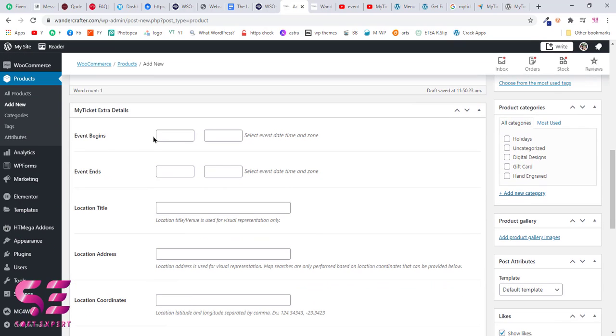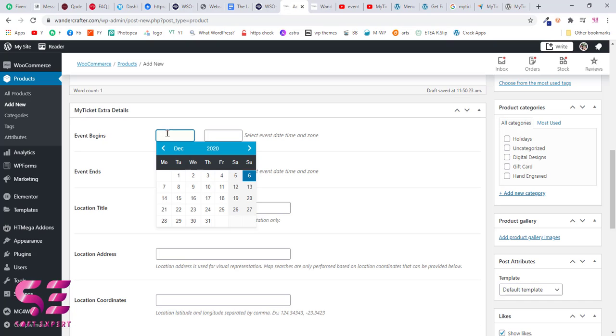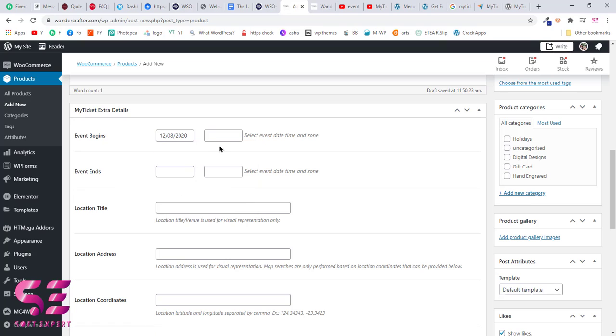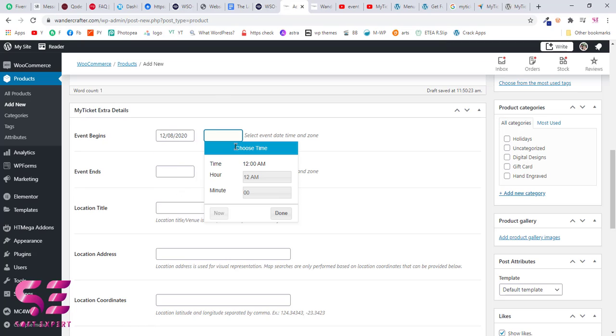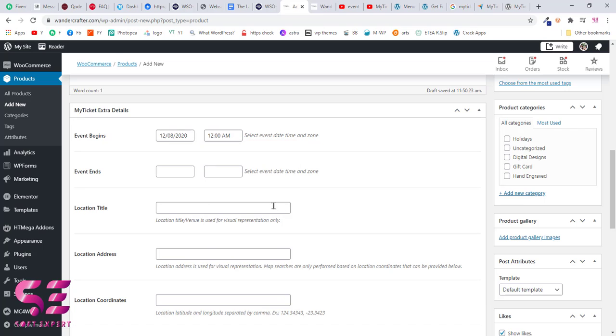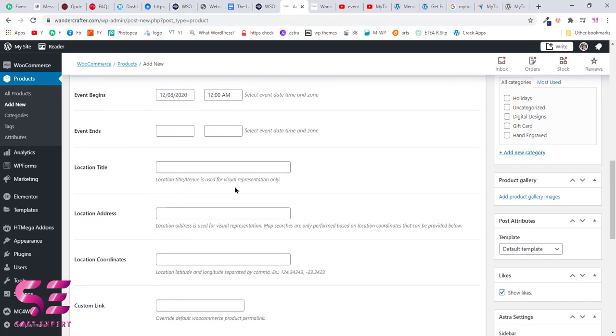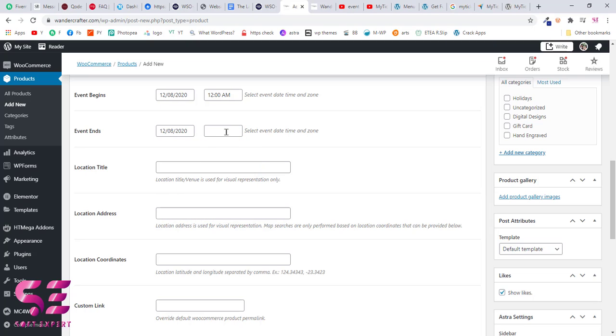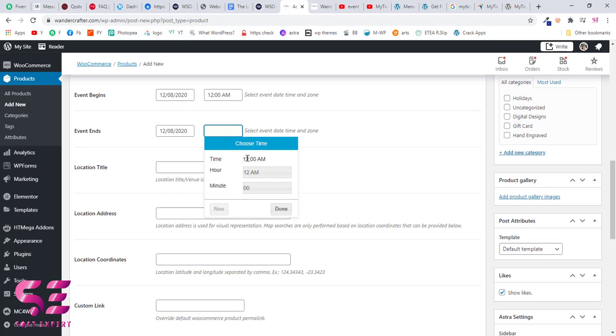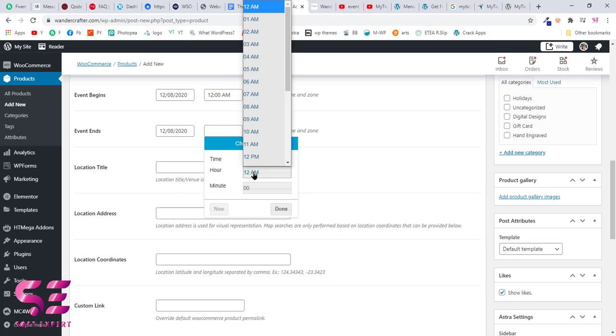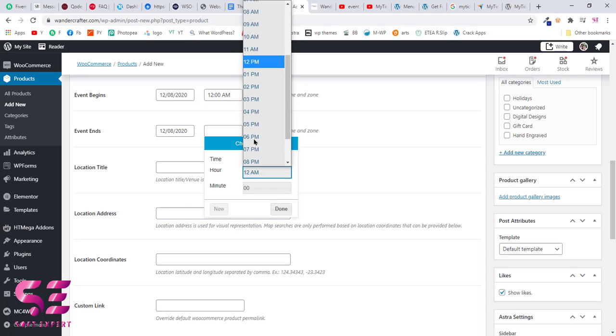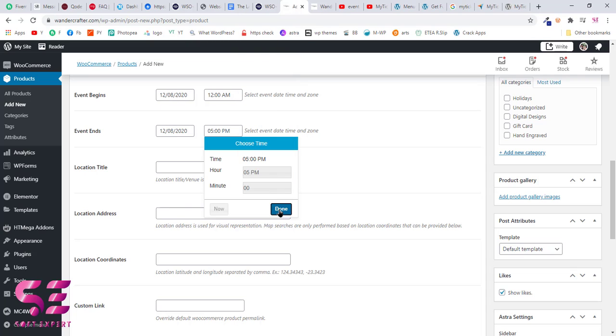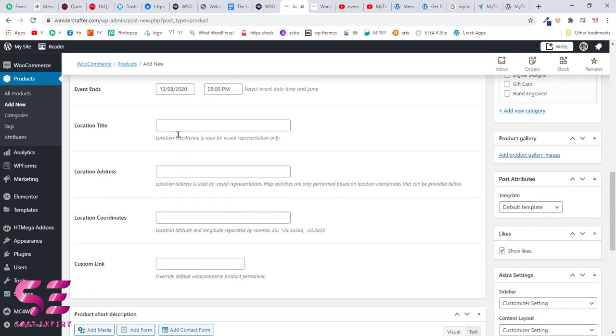Here you can choose the event dates, so when the event begins. Just pick any random date and now choose time for the events, so let's say 12 AM. Now it's the end of the event, so we will end it with the time at 5 PM for example.